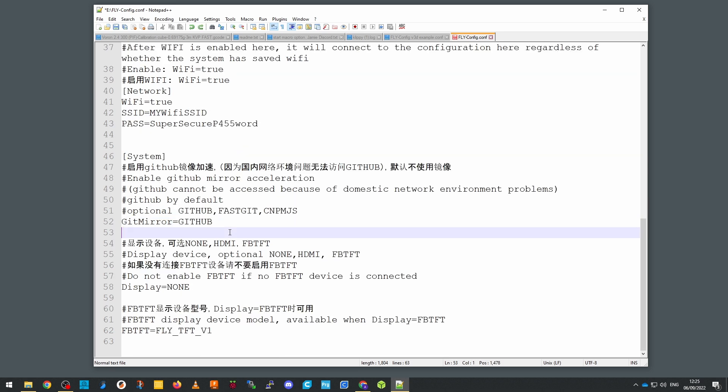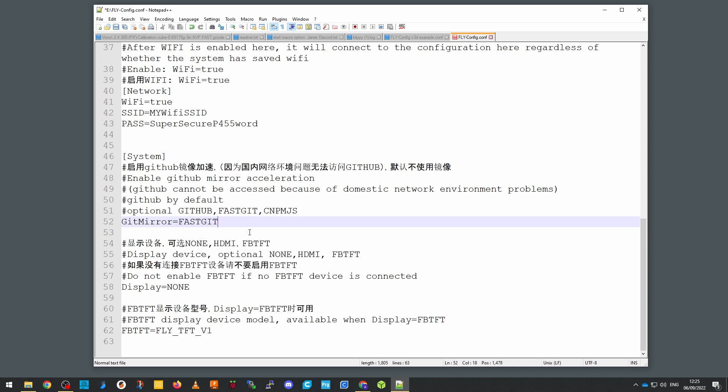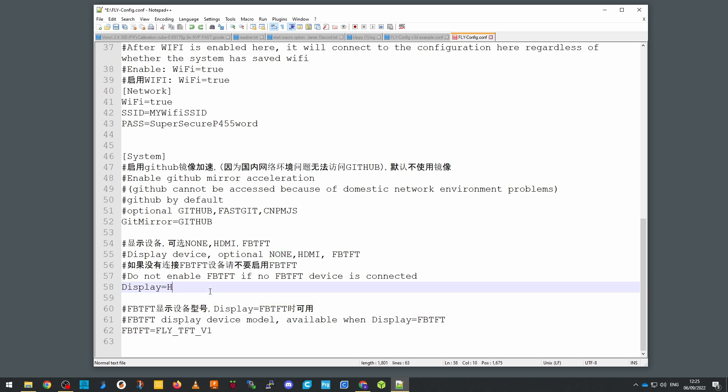Lastly we configure the system section. Now for most of the western audience this is not going to be a problem, but if for some reason in your country you can't access github you can change the repository to be somewhere else. In this section we also set the display that we want to use, so if we're going to be using clipper screen you can set it to none, hdmi, or fb-tft.